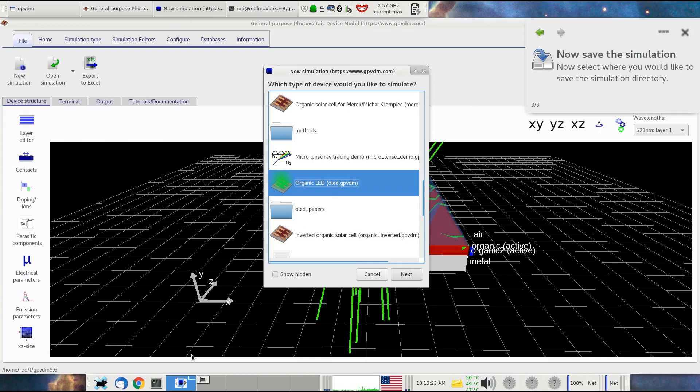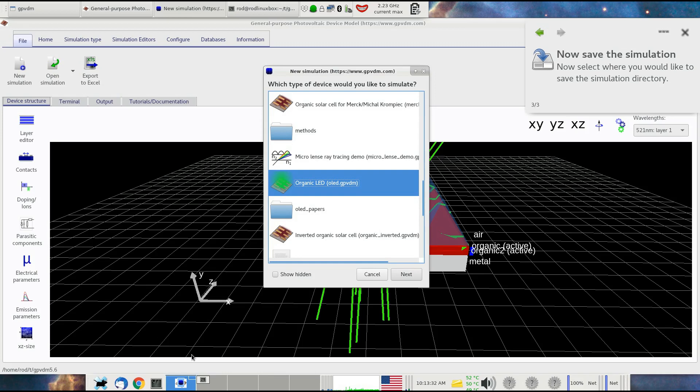This video is a response to a user who asked for a feature to be added to GPVDM. The user wants to simulate white LEDs or white OLEDs. For white OLEDs, you need multiple emission layers, so you might need a material emitting red, green, and blue. This requires three distinct layers in your OLED structure to be able to emit white light.